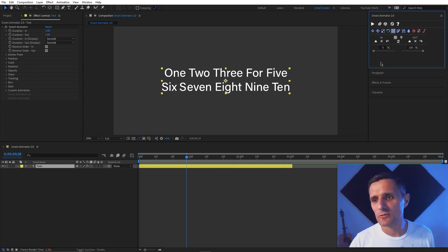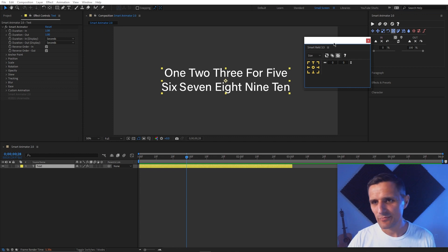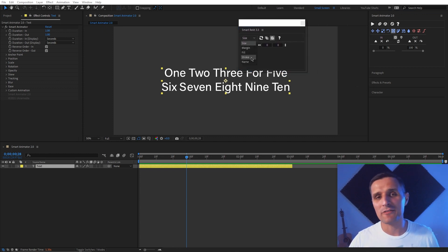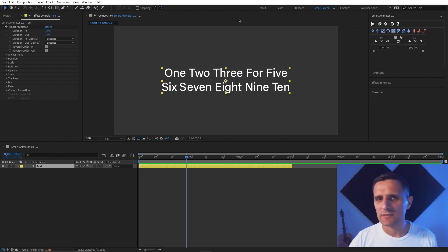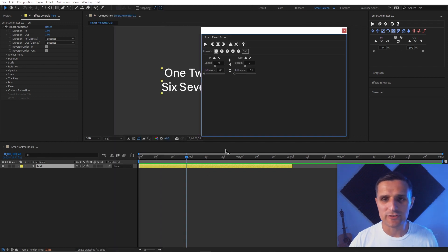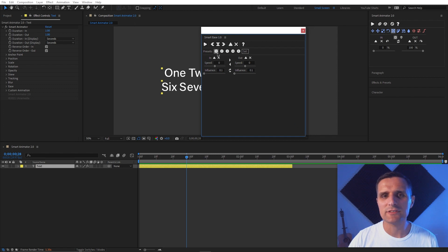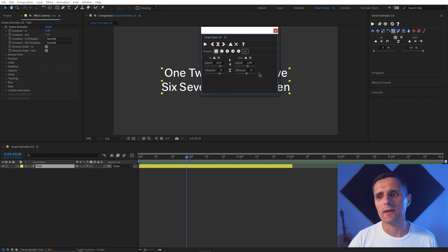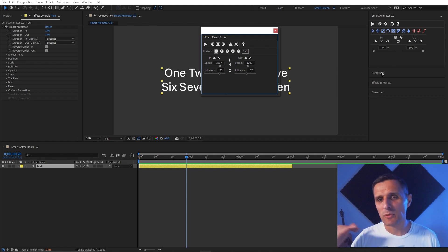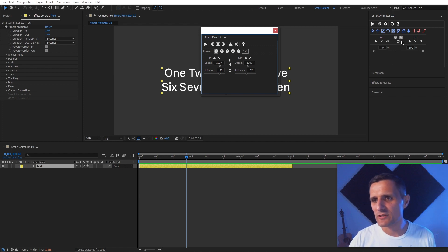This icon-driven tab approach is something I'm considering for other tools too — Smart Rect is a definite candidate. Instead of Size and Margin being in a dropdown menu, it'll have icons. I'm also thinking about bringing the preset system from Smart Ease into Smart Animator and Smart Rect, so you can save values and quickly recall them. I want to stay consistent across all tools so if you know one, you can figure out the next.